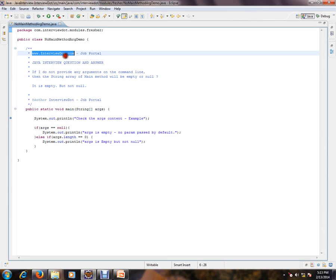Hi, this video is from interview.com. Interview.com is a job portal. If you're looking for a job, you can log on to interview.com and post your resume with us. In this video, I'm going to talk about one of the basic Java interview questions.